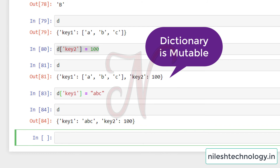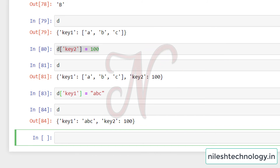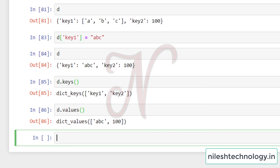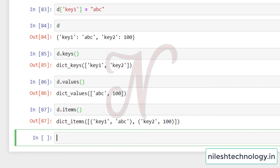If you want to print only the keys, there is a built-in function d.keys() — all keys will be printed. Similarly, d.values() prints all the values. And d.items() prints all items with their key-value pairs.